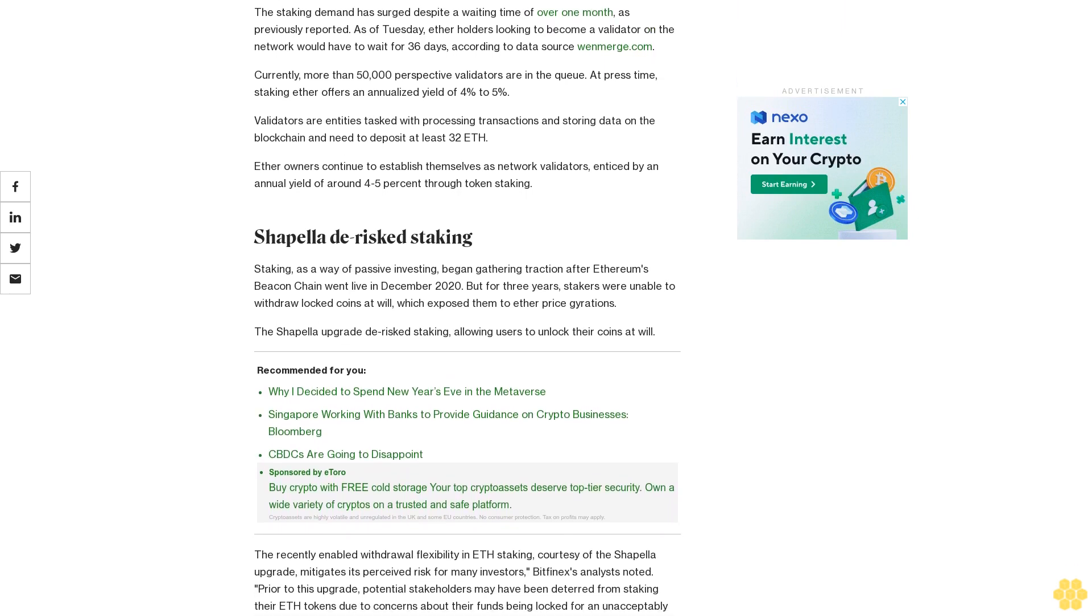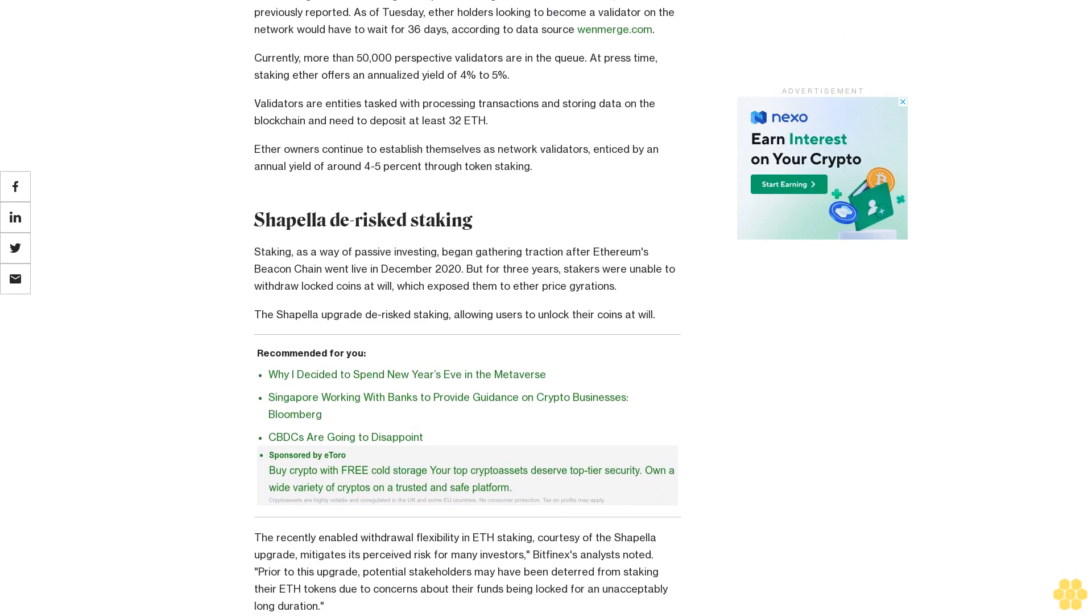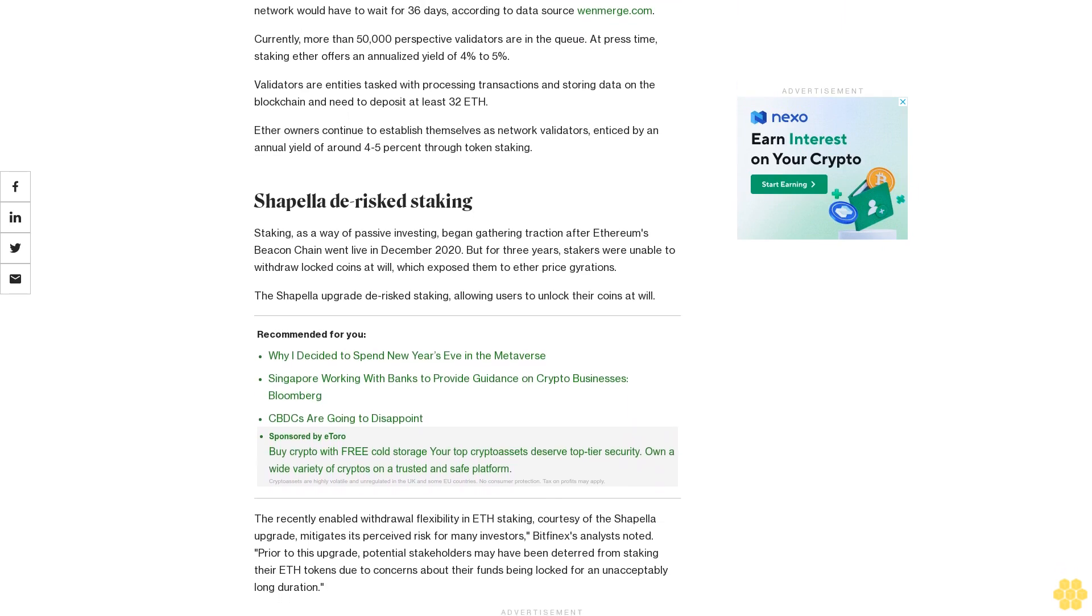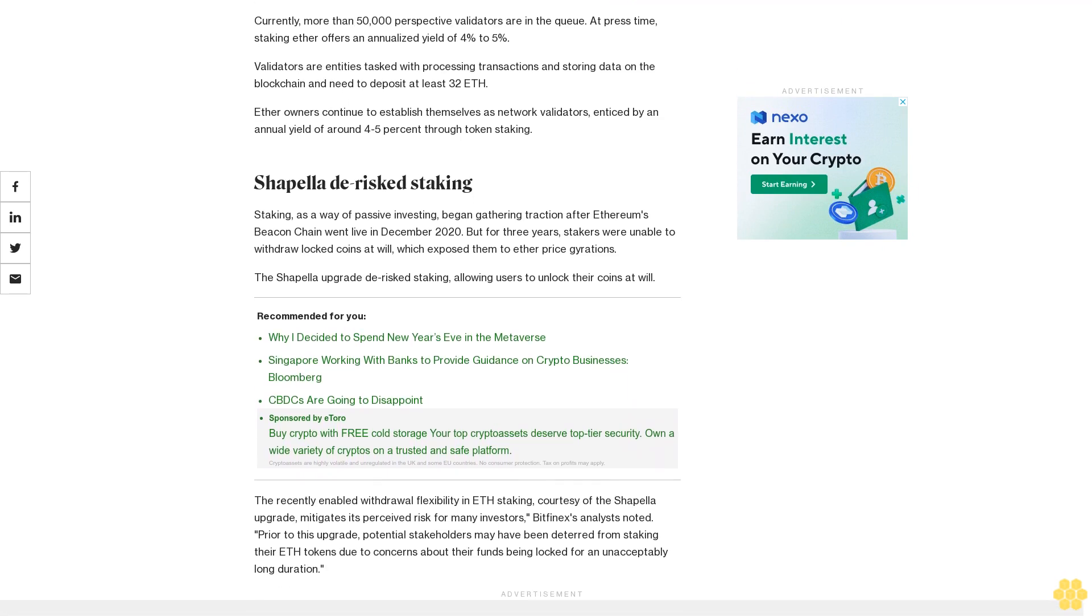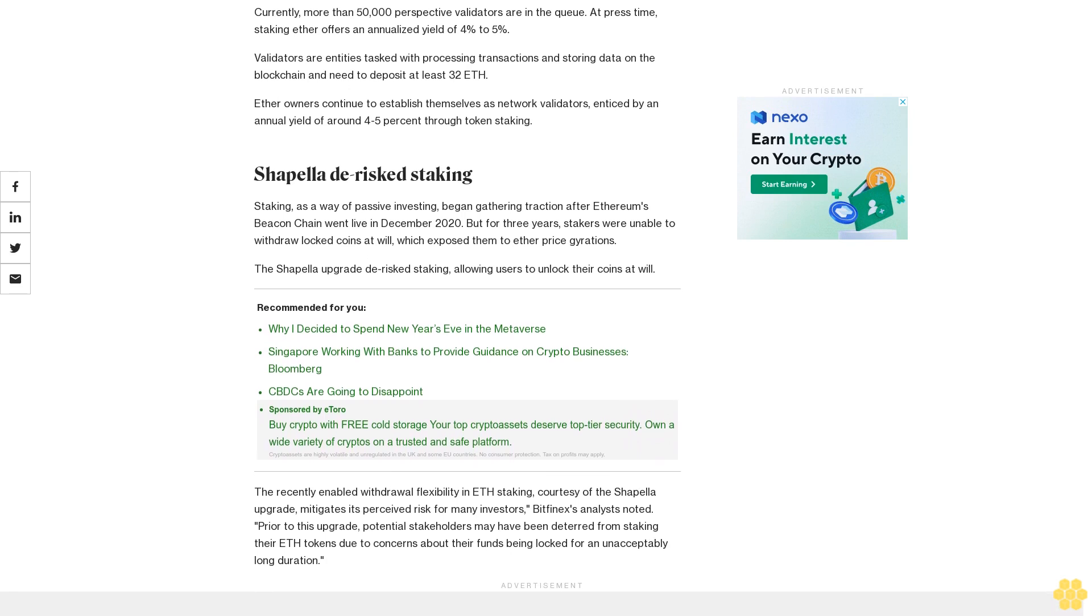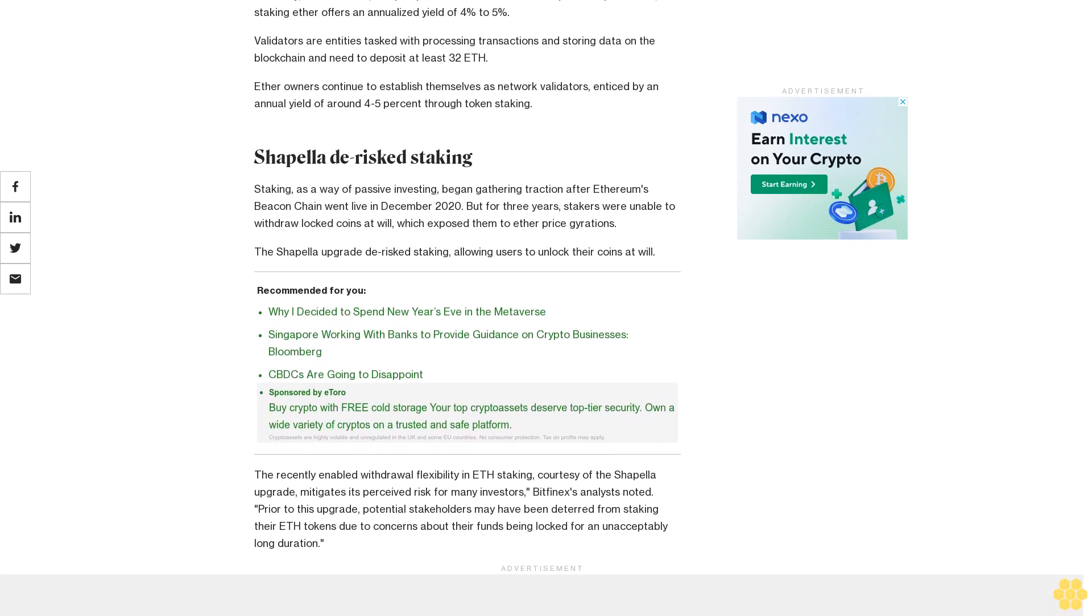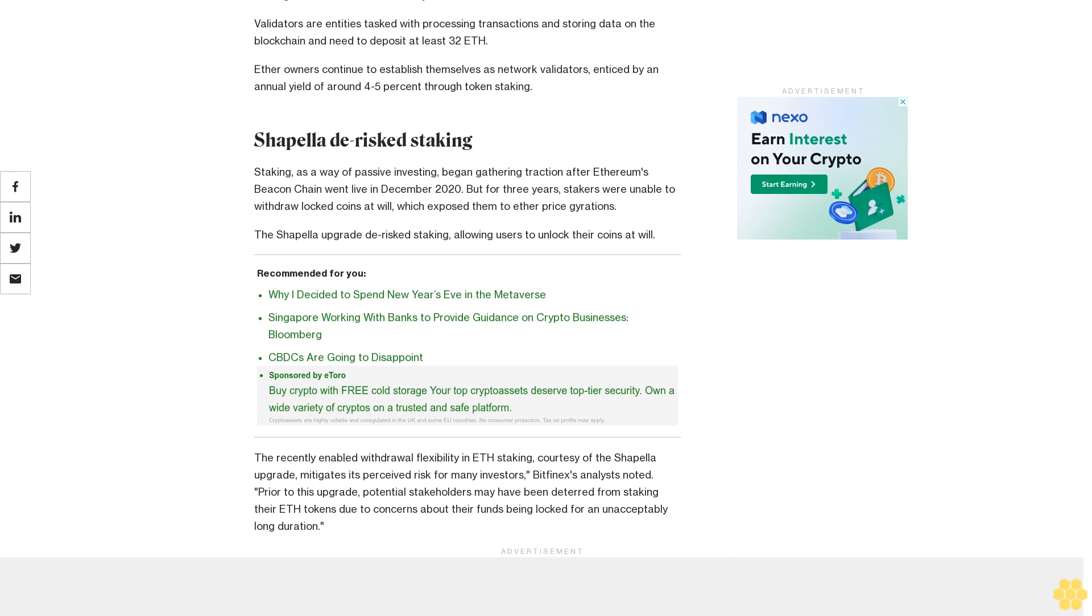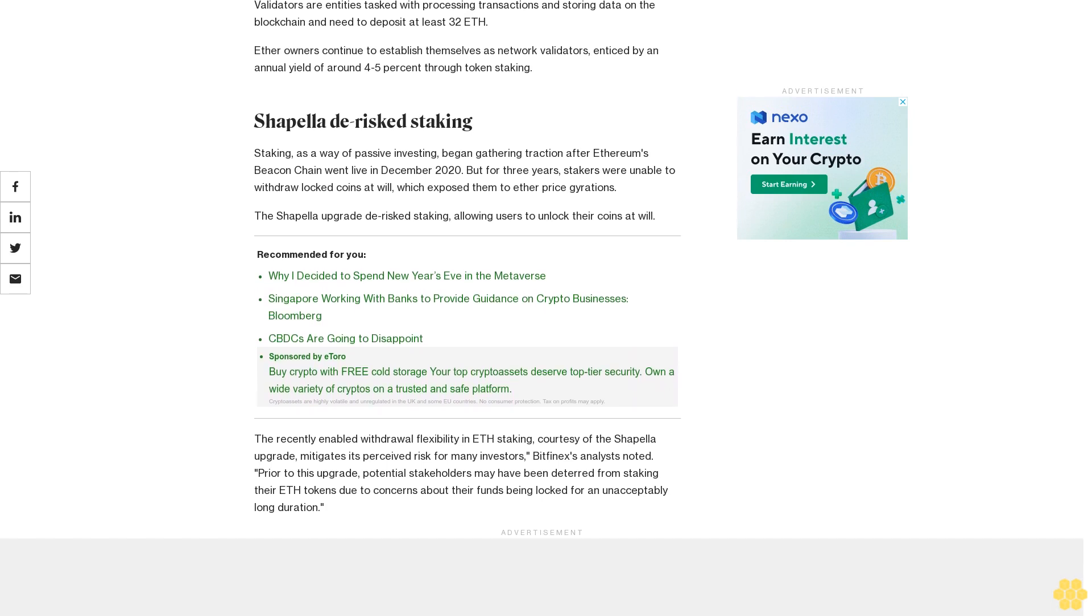Shapella de-risked staking. Staking as a way of passive investing began gathering traction after Ethereum's Beacon Chain went live in December 2020, but for three years, stakers were unable to withdraw locked coins at will, which exposed them to ether price gyrations.